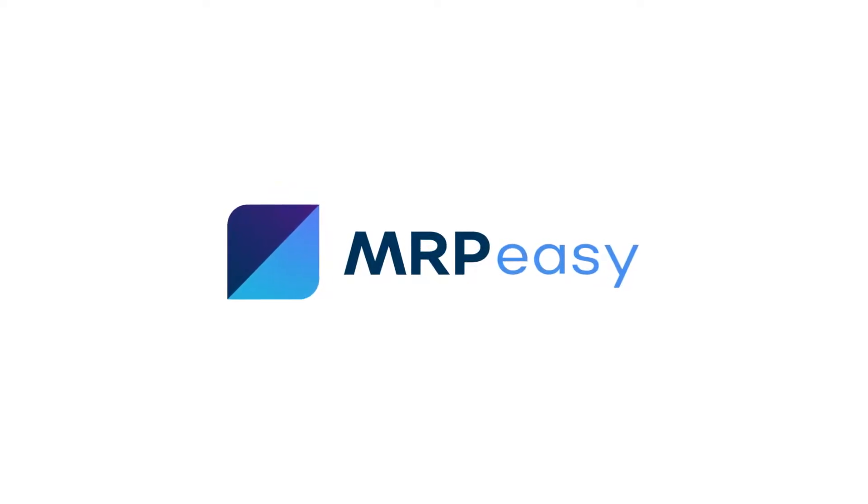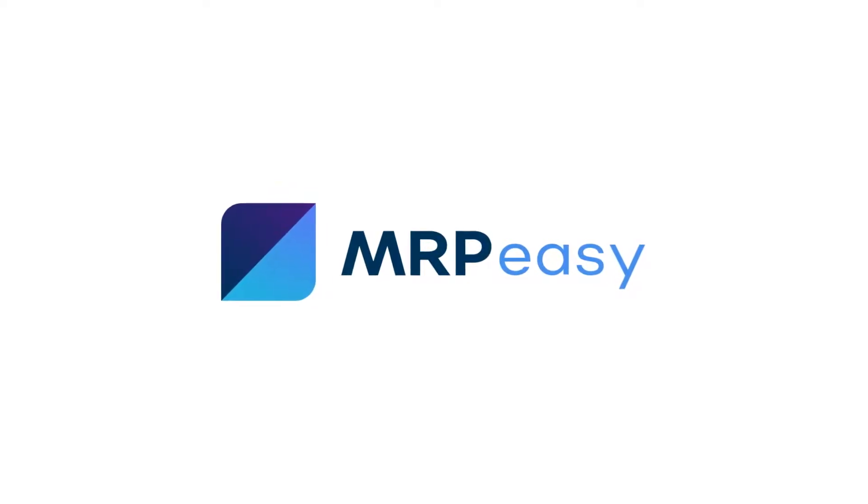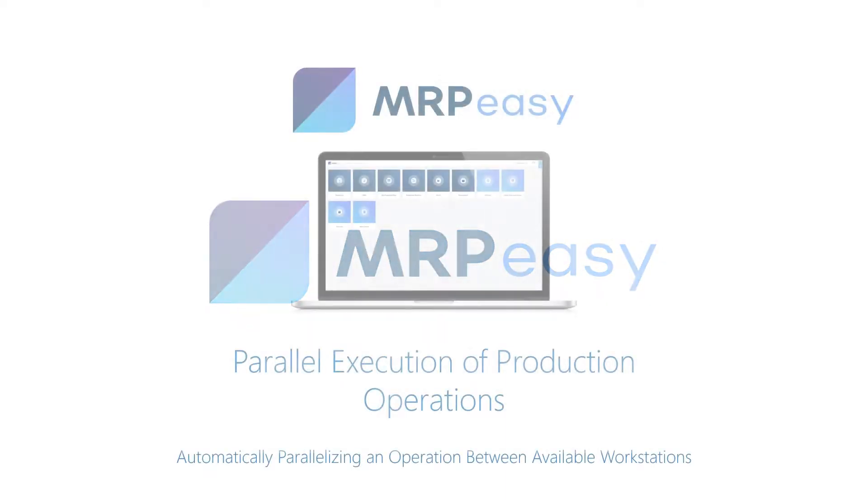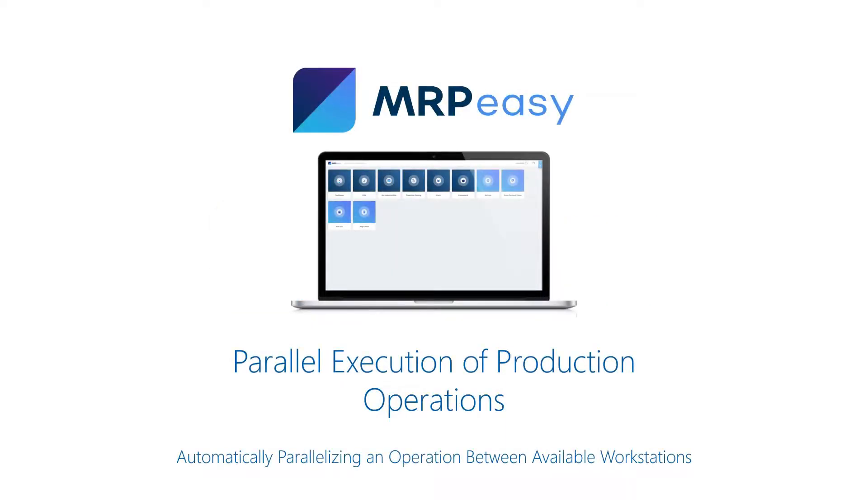With MRPEasy Professional Edition, it is possible to automatically divide an operation among several workstations of the same kind for faster processing. This functionality is called the parallel execution of production operations.